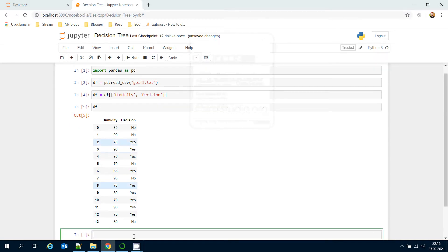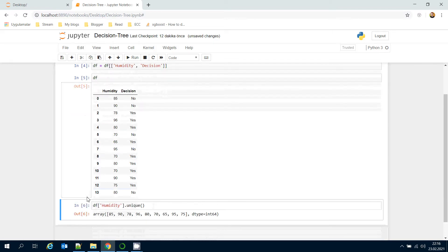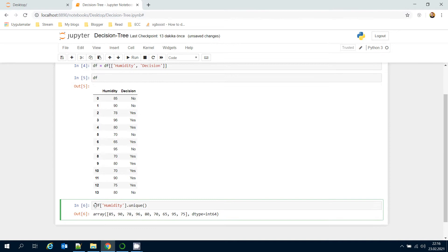Let's see the unique values of the humidity feature. I'm going to get humidity feature and get its unique values. I can actually sort them as well.